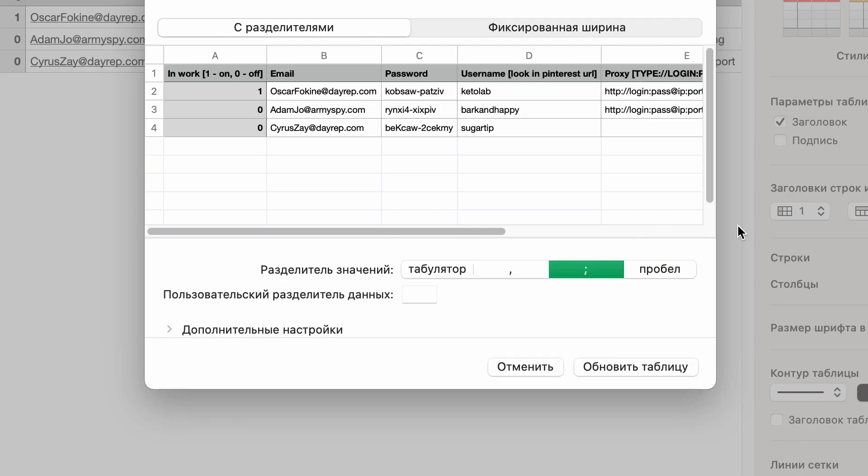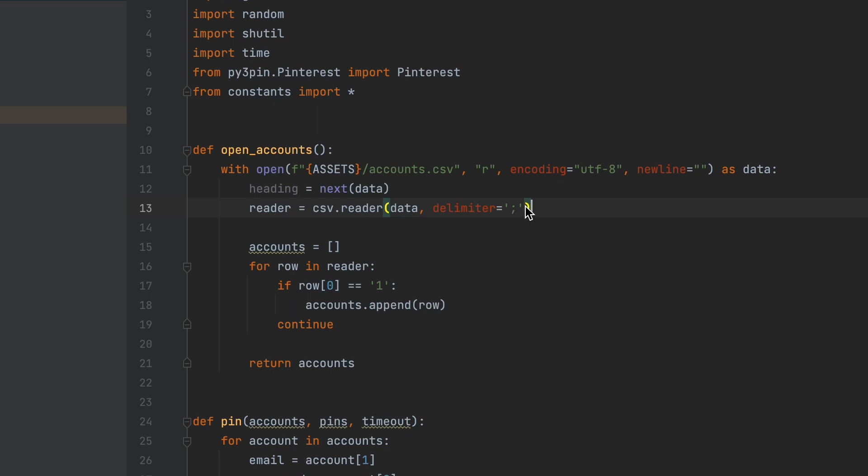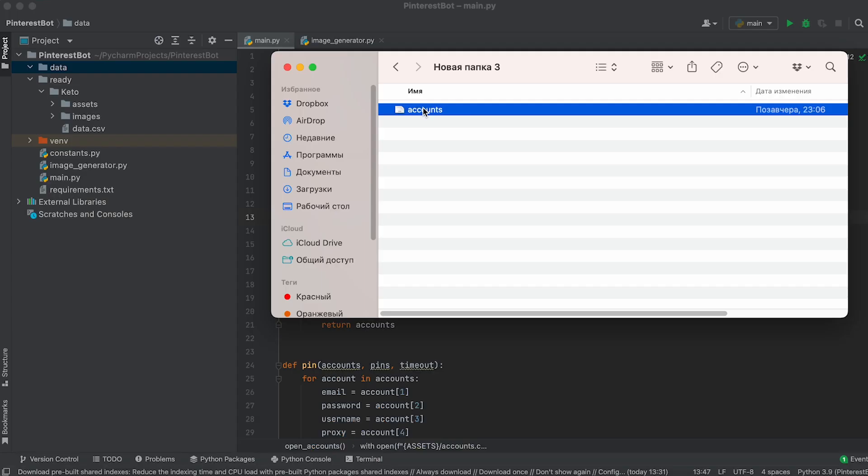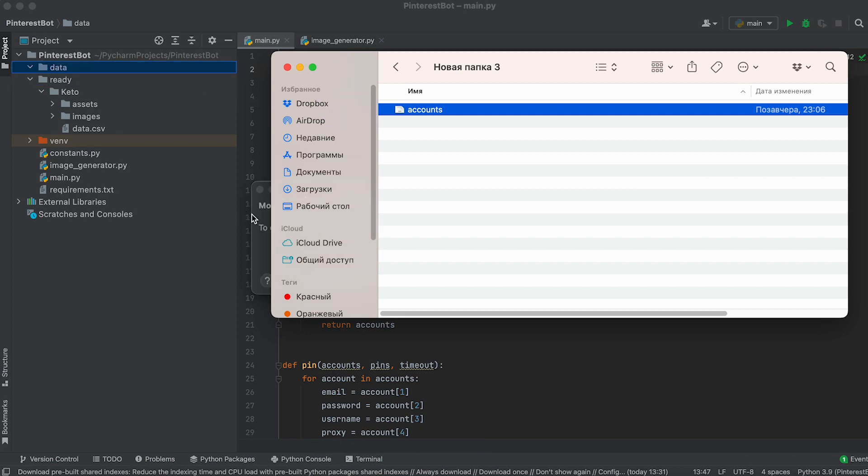When saving or exporting the file, it is important to know the delimiter used. This is crucial for correctly reading the data. In my case, the delimiter is a semicolon. If you have a different delimiter, you can modify it in the code, in that specific line. After exporting the file, move it to the data folder of our project.